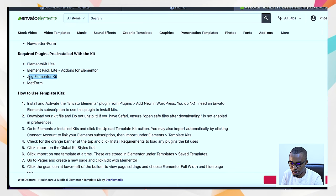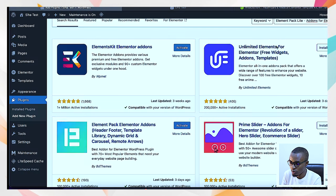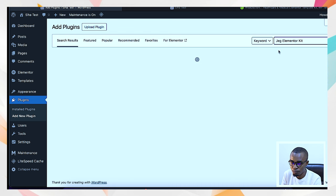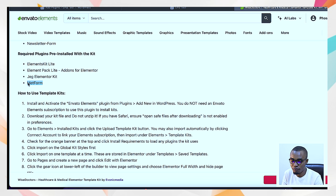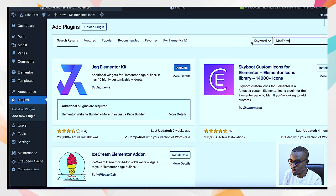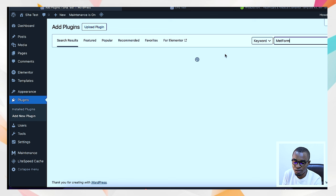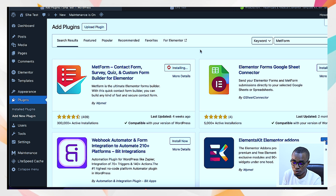There's also JetElements Kit — this plugin gives you those premium icons and features you might not be able to have without installing it. You must install these plugins otherwise you won't get those premium Elementor features. Install JetElements Kit as well. The last one is called MetForm — you remember the form on the home page of that website template kit? It was built using MetForm. Install this plugin and it works alongside the theme kit. MetForm has over 300,000 installations.